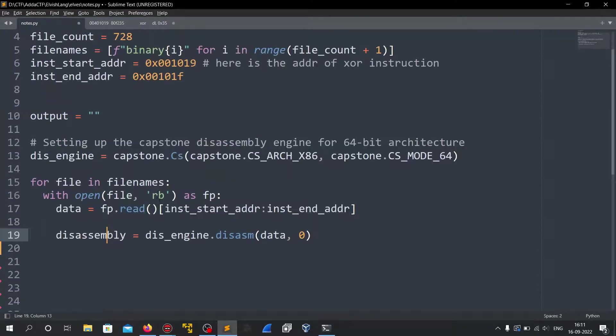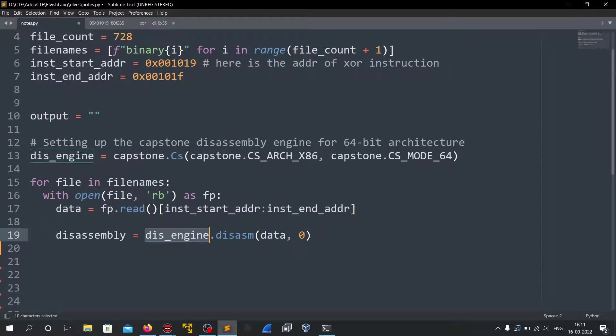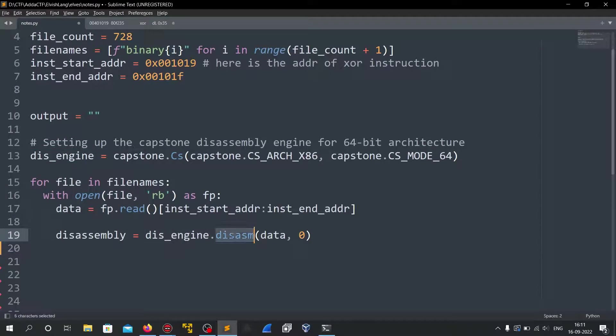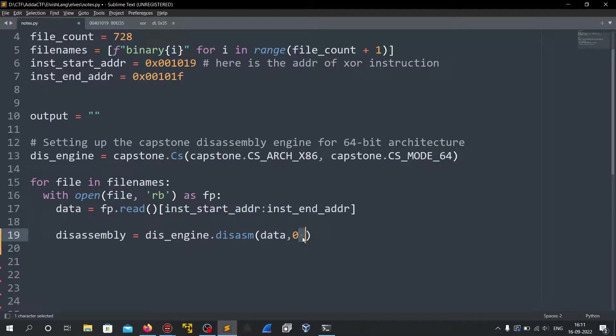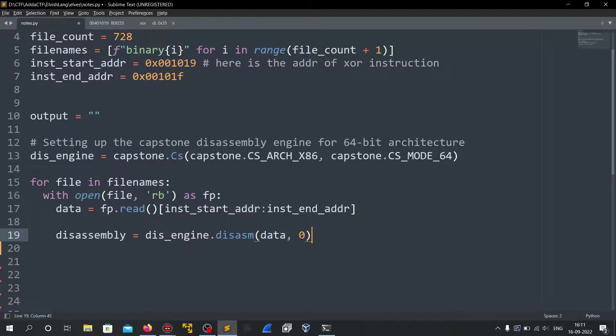The disassembly engine that we initialized above. We just have to call disassembly with the data whatever we want to disassemble. And this is some virtual offset. In this place it doesn't matter because we don't care about the addresses. We just want to get the values so we can give any value here.